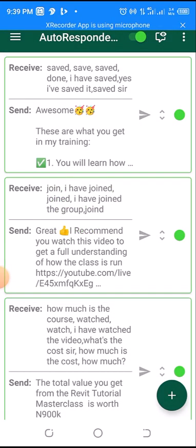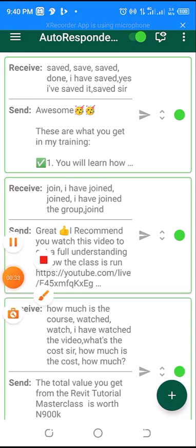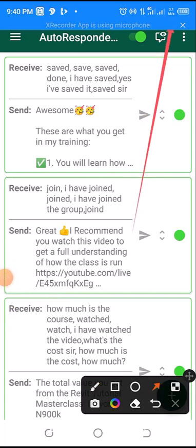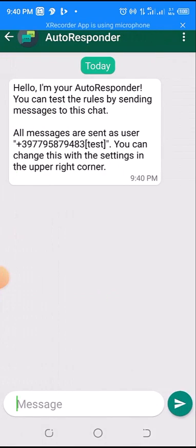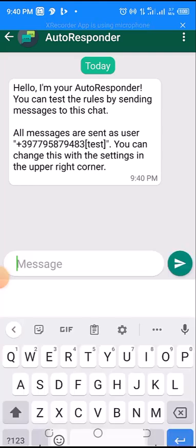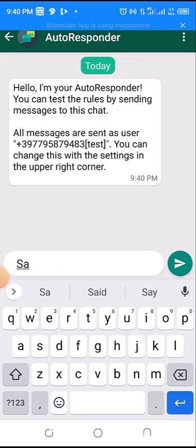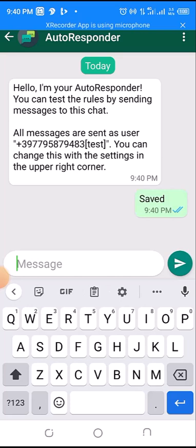If I want to test whether it is working or not, I'm going to click on this icon here. This is the icon we use to test whether it is working. My autoresponder has been set already, so let me send one of the messages that is supposed to reply. If I send this now, you can see it didn't reply.